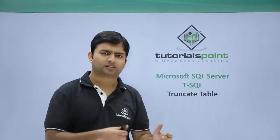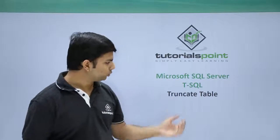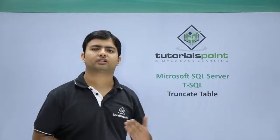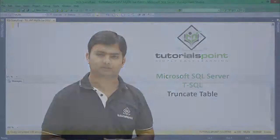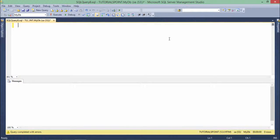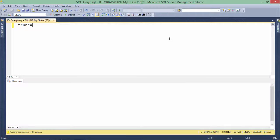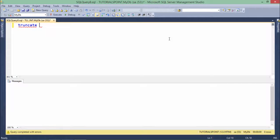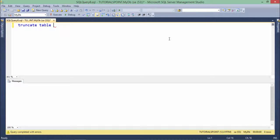Let's see practically how to work with this truncate table command. The syntax is: truncate table, and then the table name.